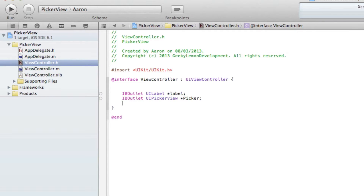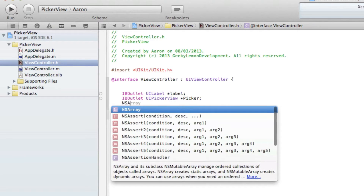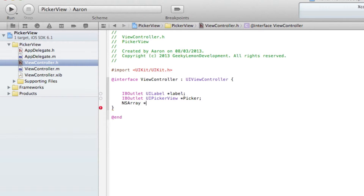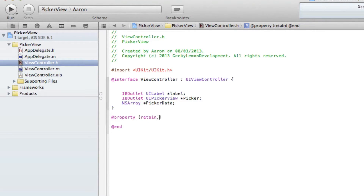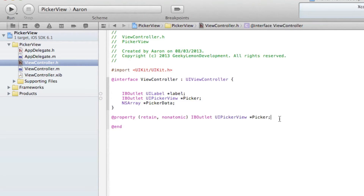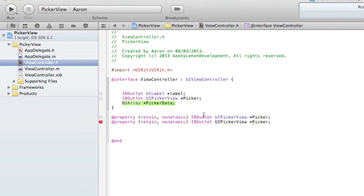Now we need to create an NSArray outlet for our PickerView for the data it's going to hold, so we do NSArray asterisk and name it pickerData with a semicolon. Then we need to retain the PickerView and the NSArray, so we add @property with retain and nonatomic for each, copying the outlet to save time.